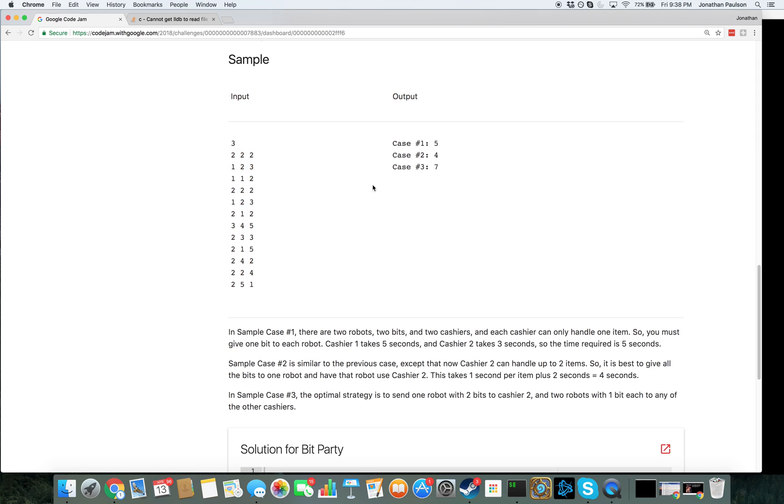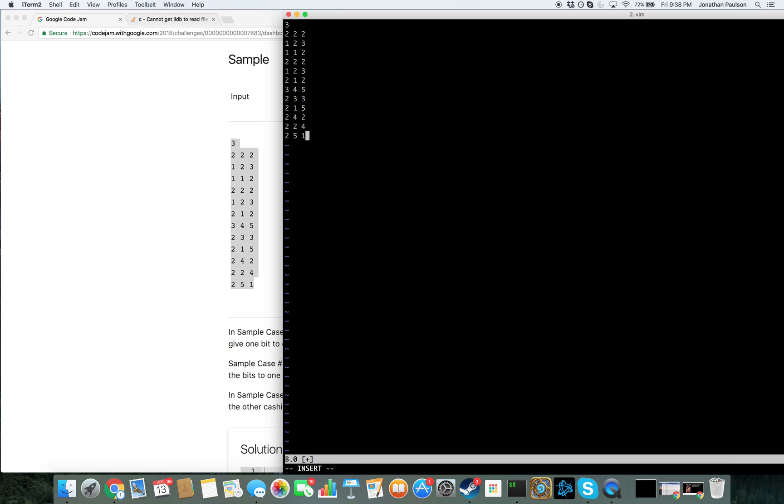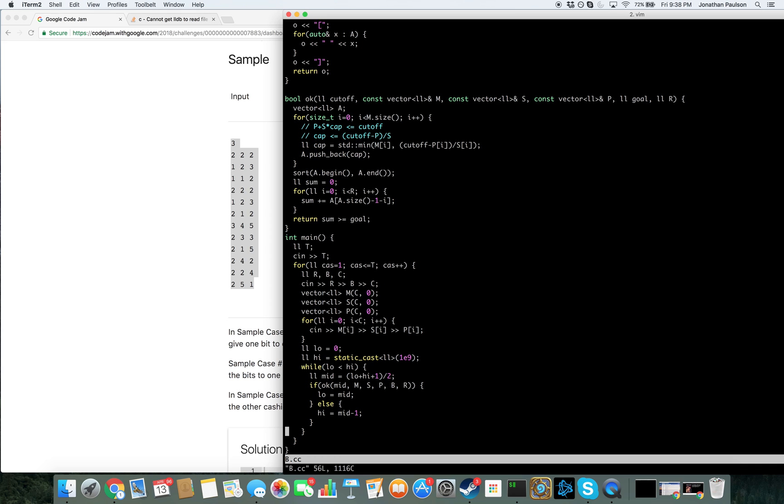Okay. Well, let's see if it solves the sample. It does not, because I didn't actually output anything. Fair enough.